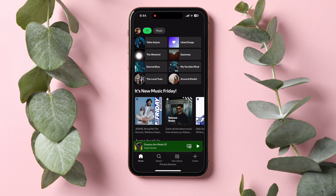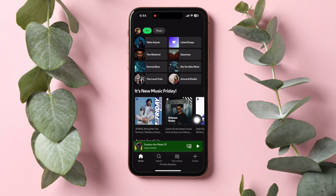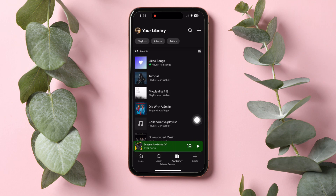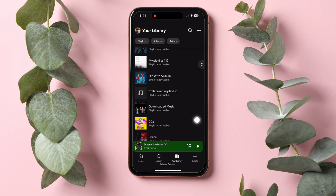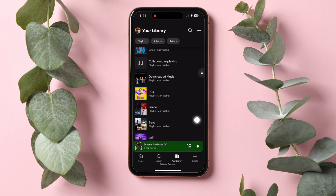Once you open the app, you'll be taken to the Explore page of Spotify. On this page, go to the bottom panel and tap on your library. In your library, scroll down and tap on a playlist of your choice.